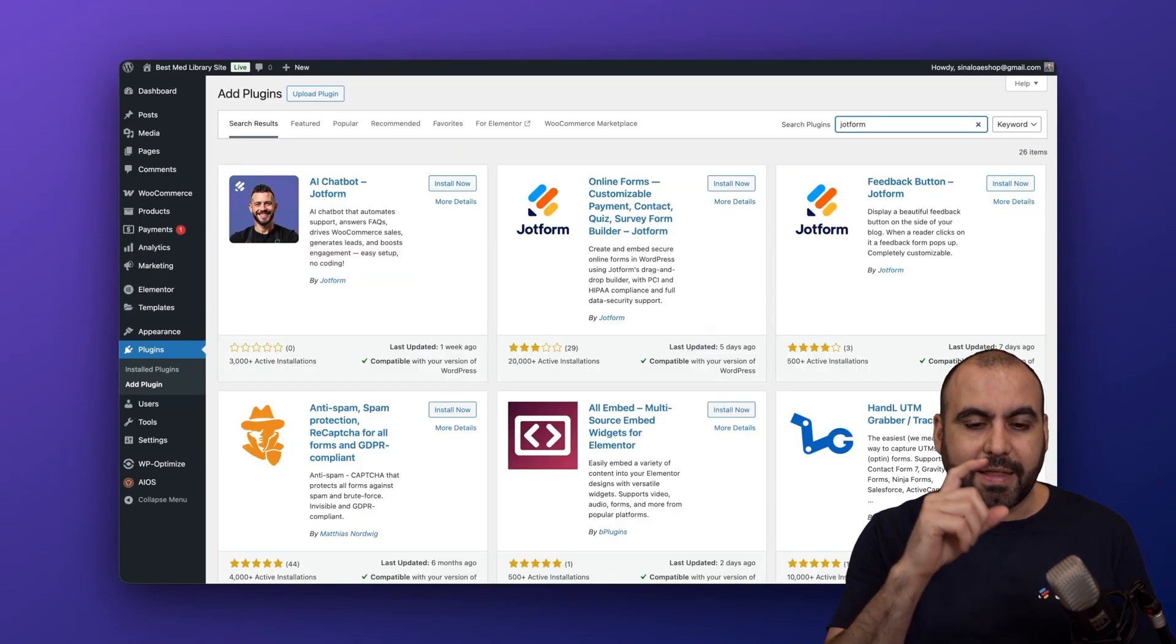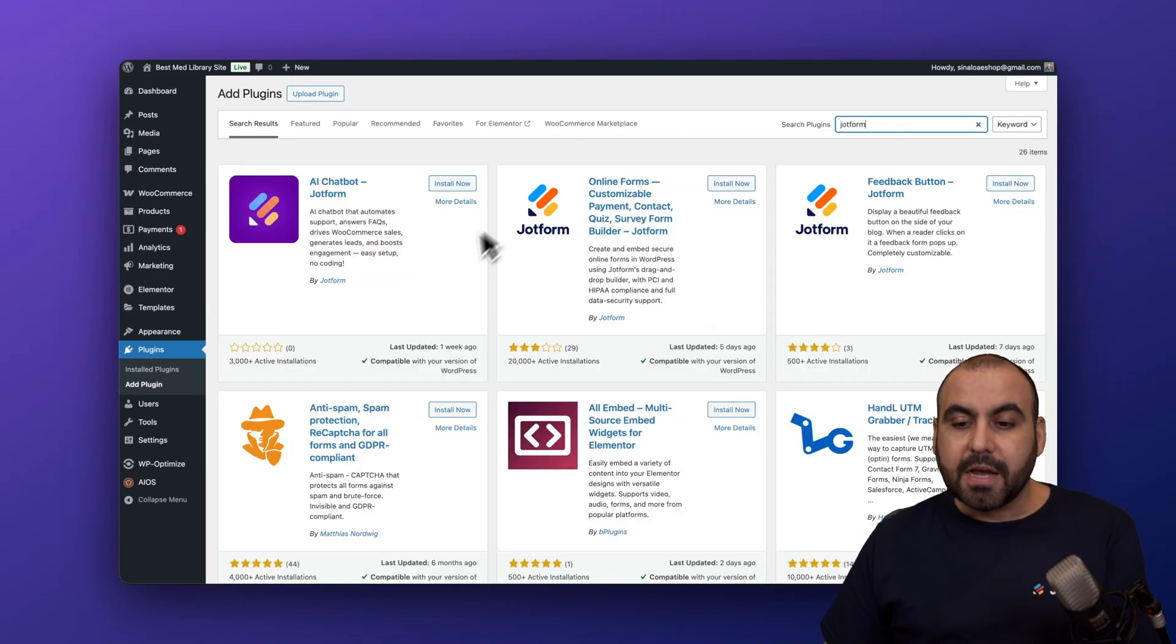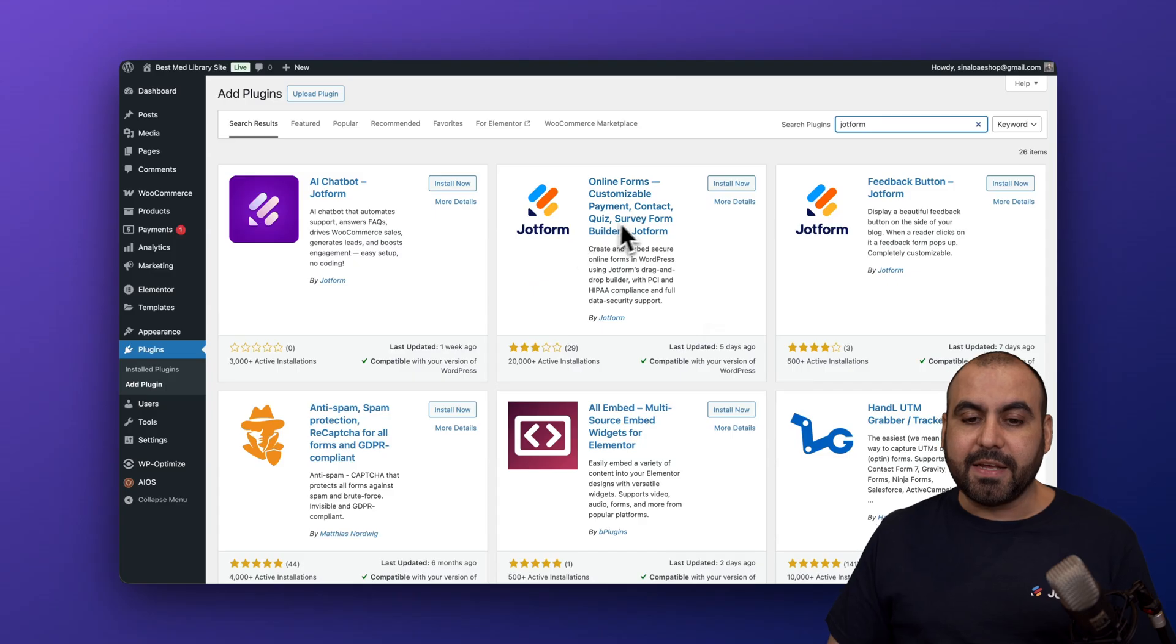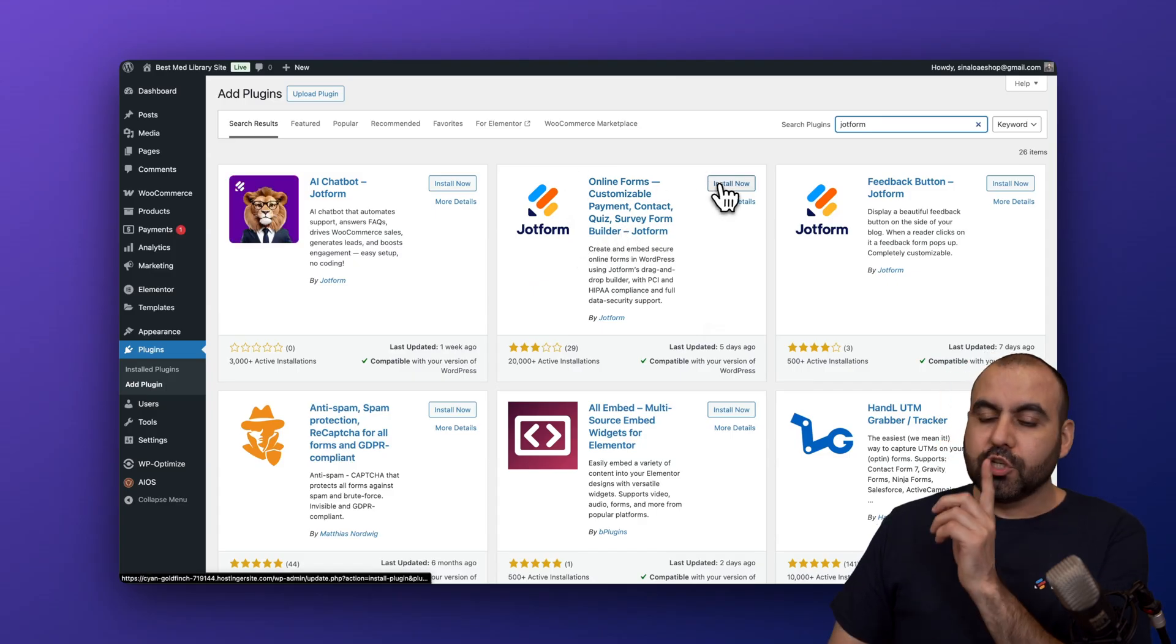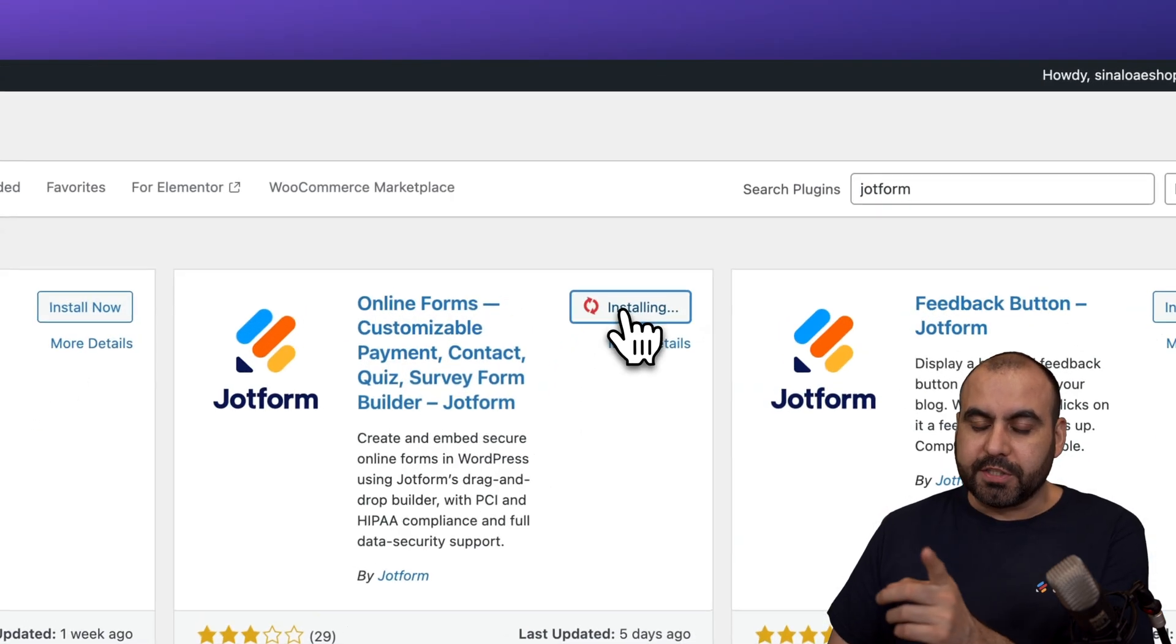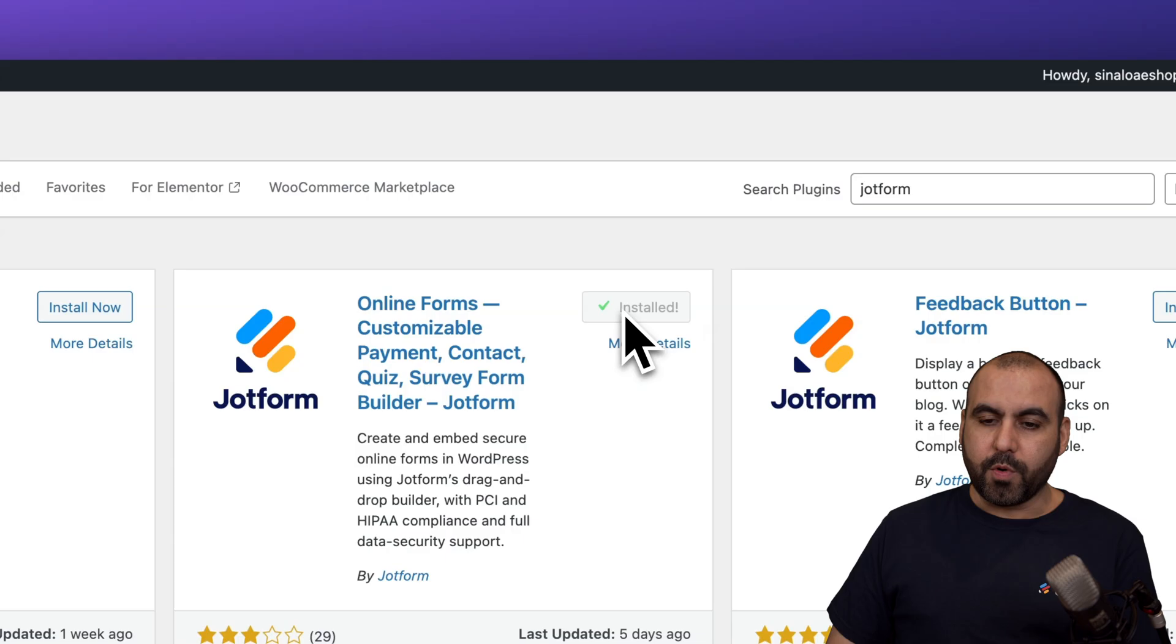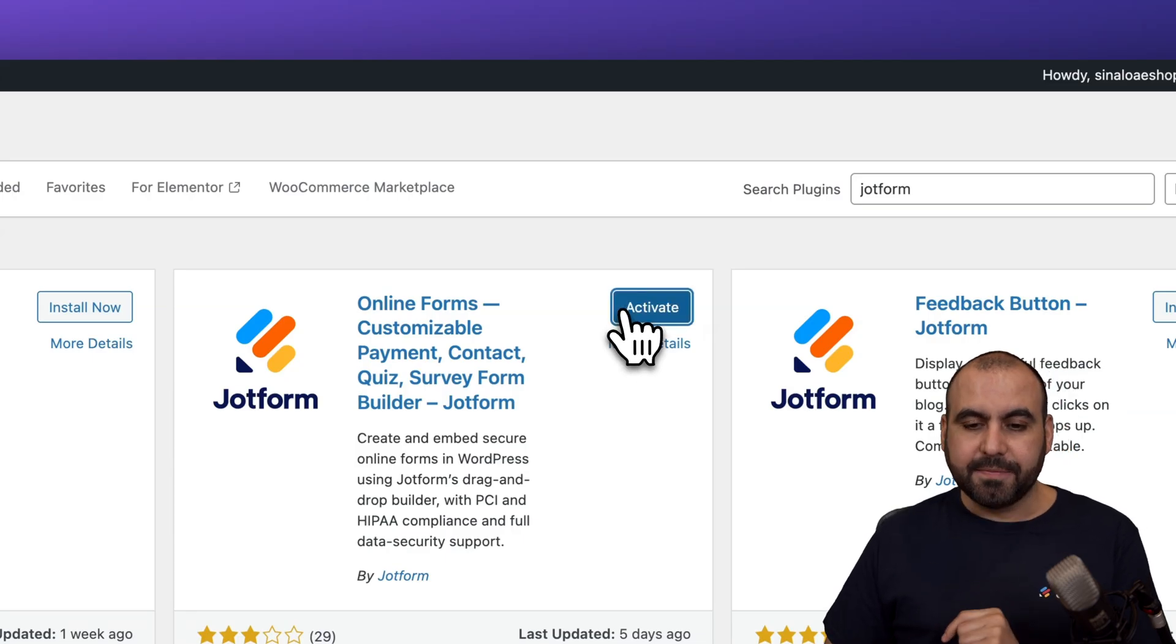Once we do this, we're going to see that they have several available JotForm plugins. The one that you are going to need in this case is the online forms plugin. So we are going to install this and activate it.